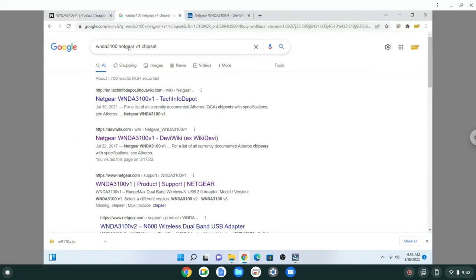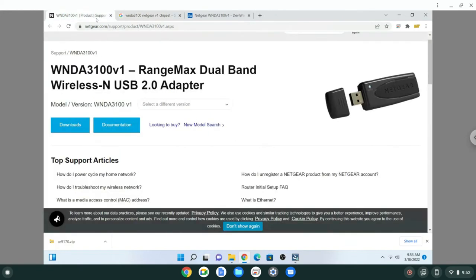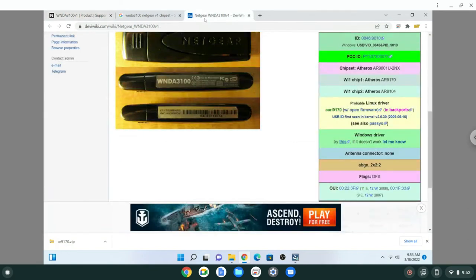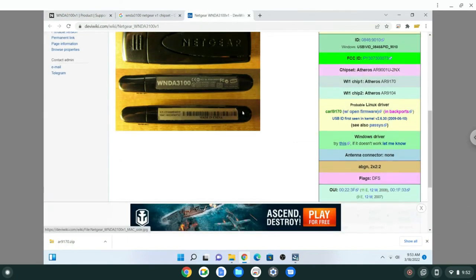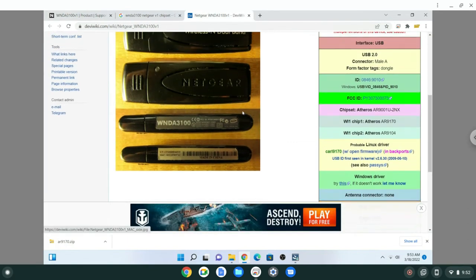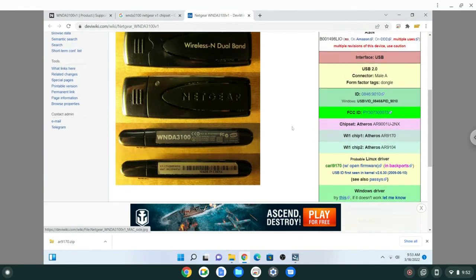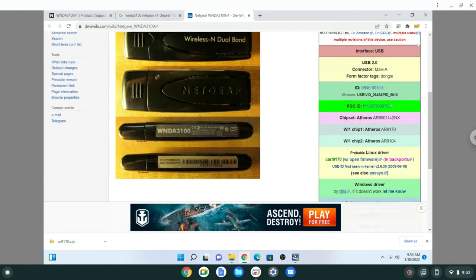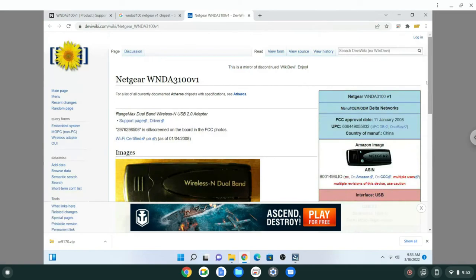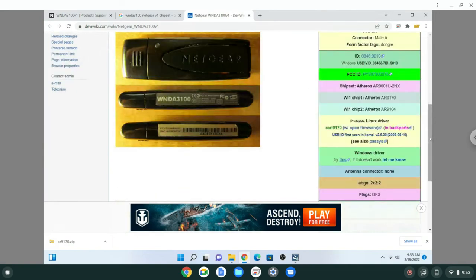Instead of looking for the drivers, because I actually copied the drivers over from a working computer and tried installing them and they wouldn't work, I found this. It's a dev wiki for this USB adapter, this wireless USB adapter.